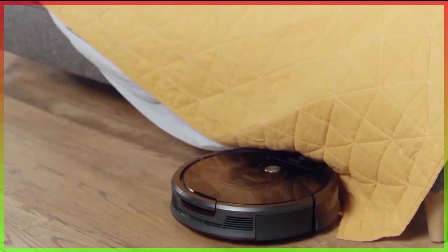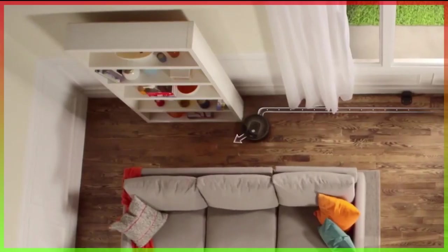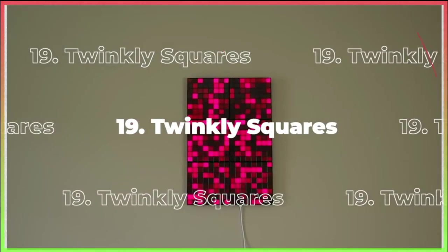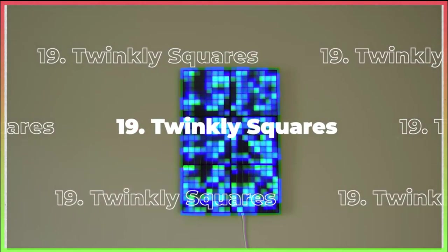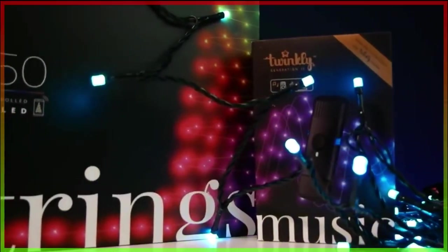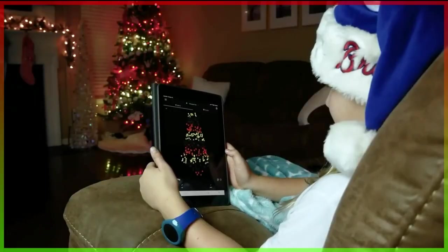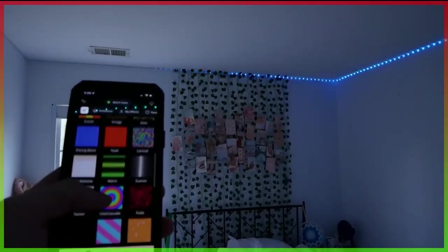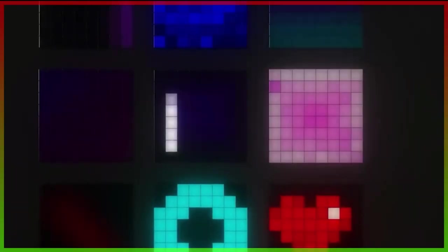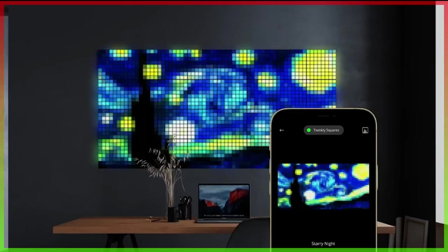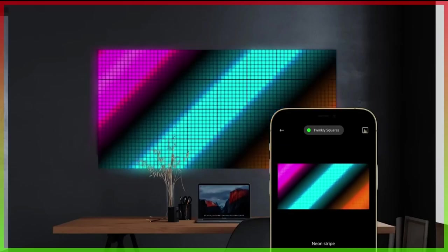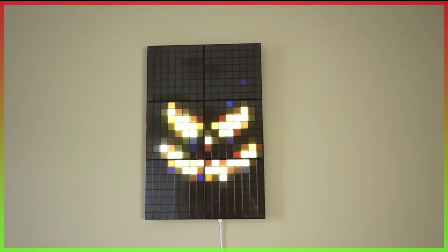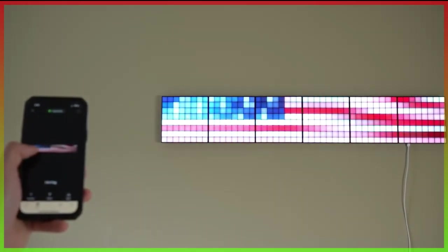Number 19: Twinkly Squares. Twinkly is well known for its collection of intelligent Christmas lights, including spectacular curtain and string lights that work together to create stunning light effects. These square panels can be used to show your favorite animations and gifts in addition to lighting up in various hues. When interconnected, they create cool pixel artwork for your wall that can be edited and controlled using the Twinkly app.